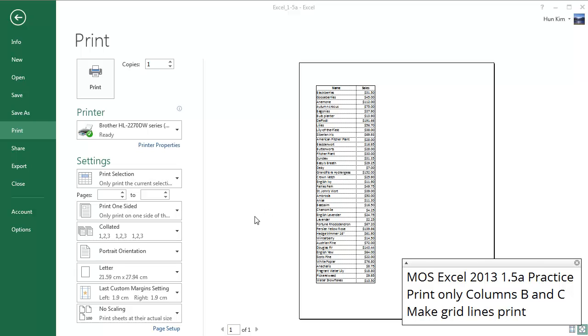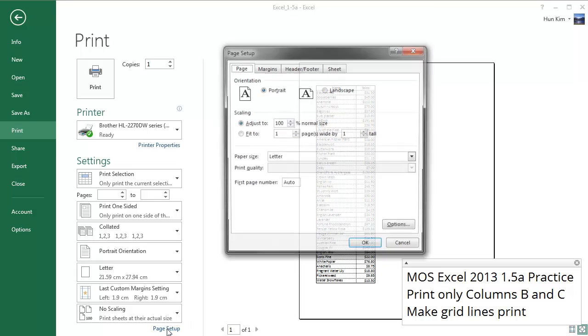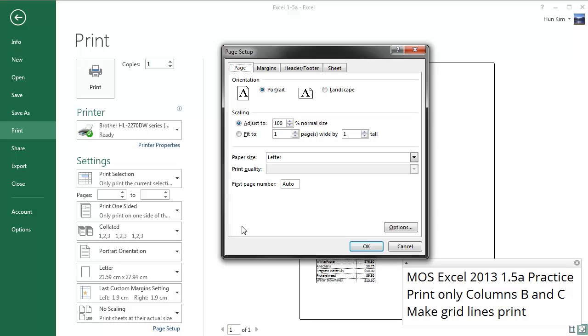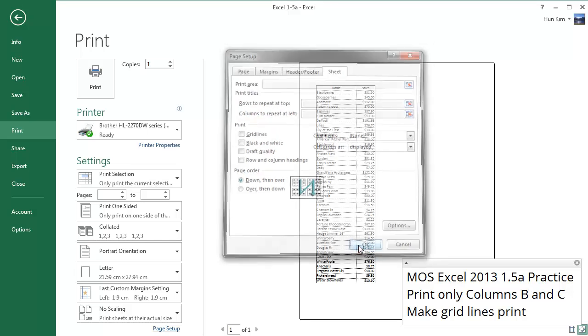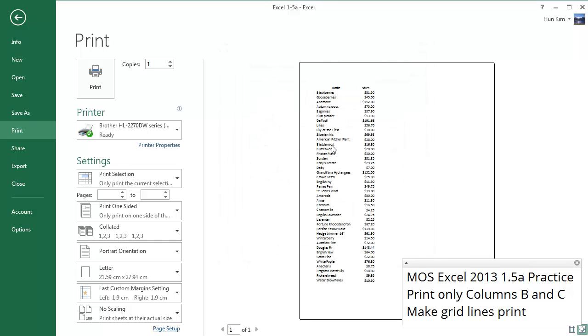So we're going to go to this option. We're going to find this option called Page Setup. Click on Page Setup here, and you can find there is this Sheet tab. Click on Sheet and look for this thing called Grid Lines. So right now the grid lines is off. Click OK. You can see the print preview shows nothing.